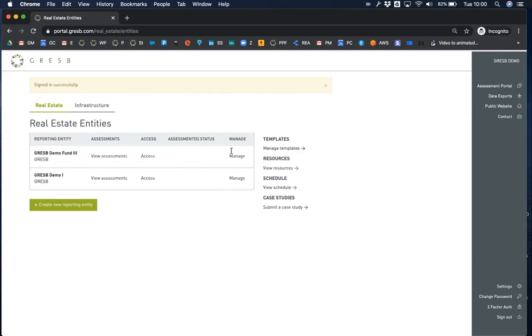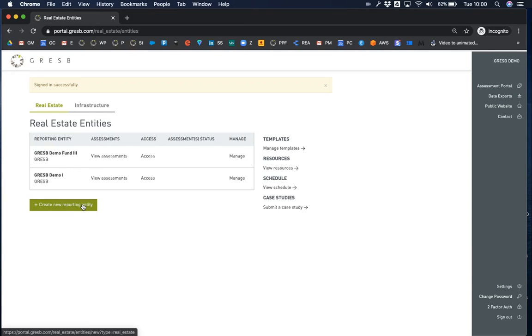You'll be taken to the assessment portal page. On this page, you will find an overview table of your reporting entities. Under the table is the button to create new entities.